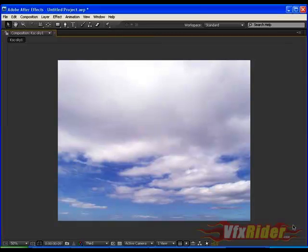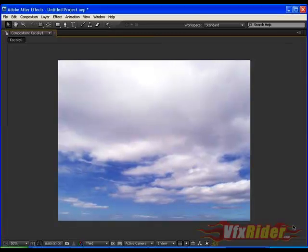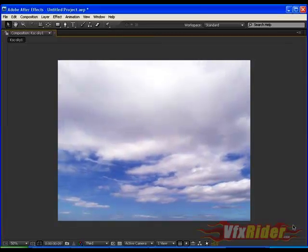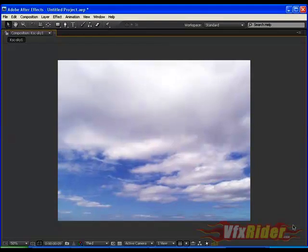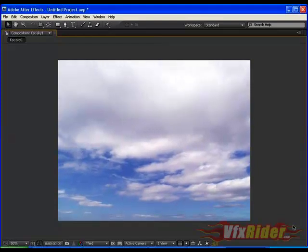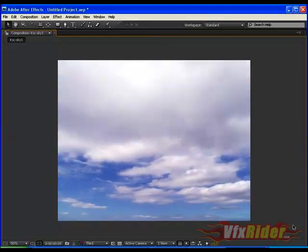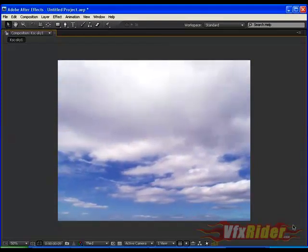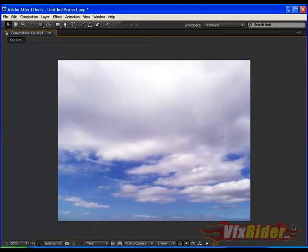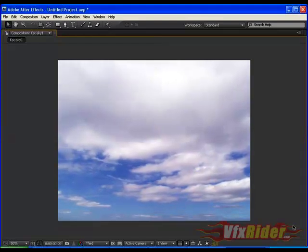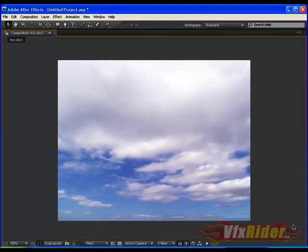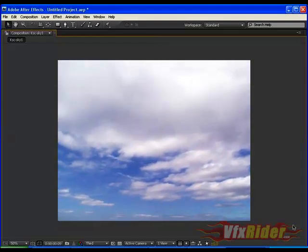As you can see here that the cloud is moving and you can see the depth here. But you know that this is just a simple image and I have turned it into 3D cloud-like movement.